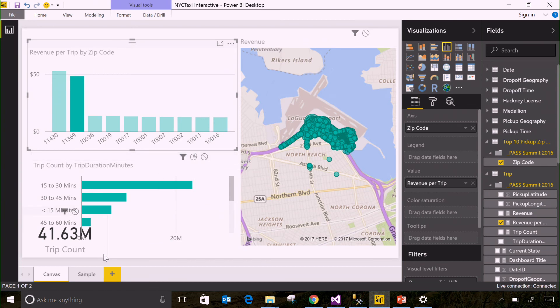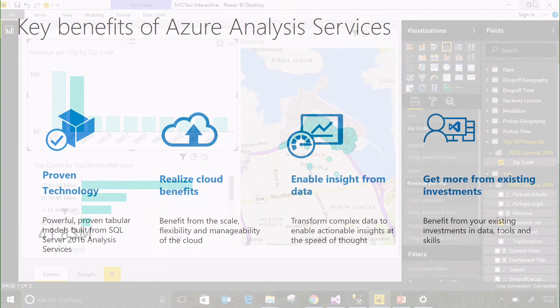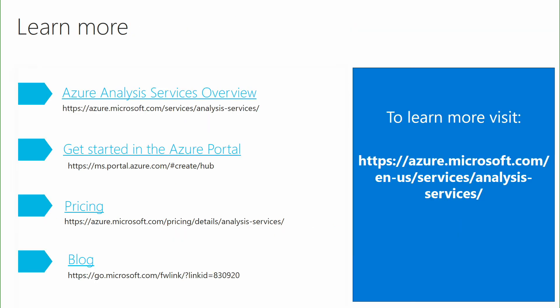So this is one way that you can explore large amounts of data using Azure Analysis Services. As you've just seen, Azure Analysis Services has all the same benefits as SQL Server Analysis Services, except it's in the cloud as a fully managed platform as a service. Try it out yourself by visiting the following links to learn more.